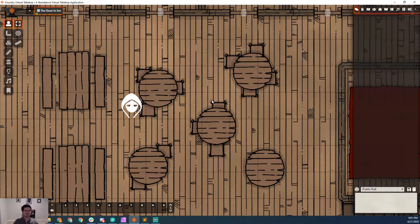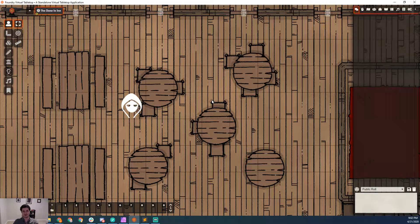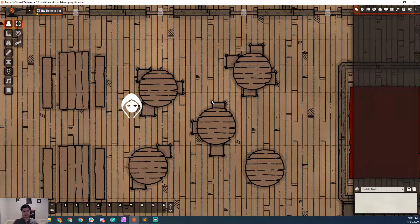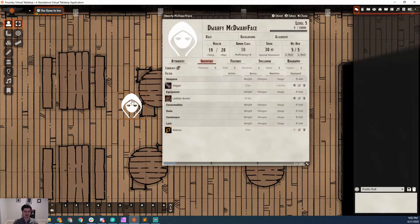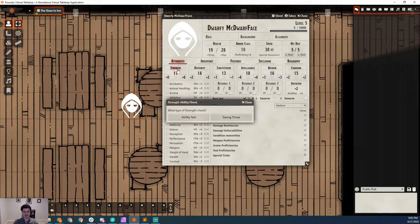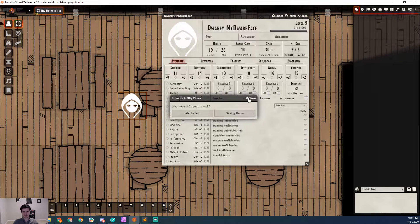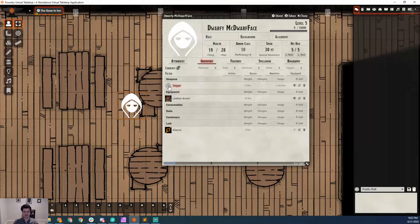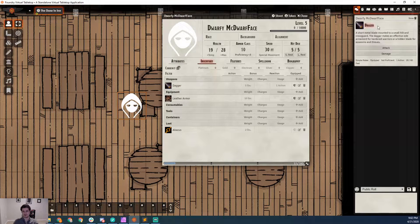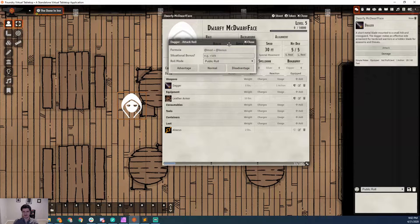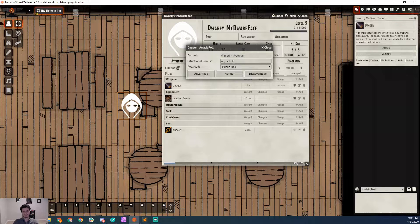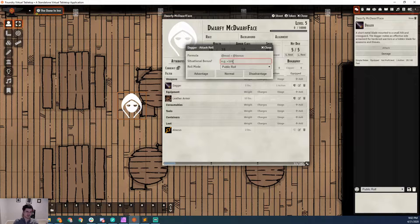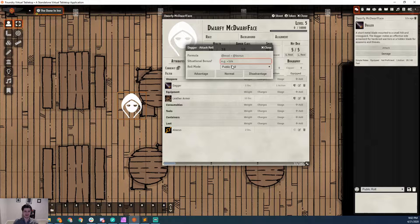Hey everybody, today we're going to take a look at rolling in Foundry VTT, and there are two main ways that you can roll dice in Foundry. The first way is by using a character sheet and doing something like a strength check or coming over to the inventory and making an attack with a weapon. You'll get this option in the chat window, and you'll get a pop-up window that lets you add a situational bonus like a D4 bless or a D6 bardic inspiration die.